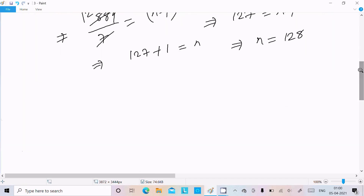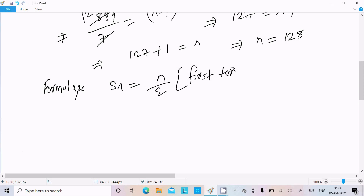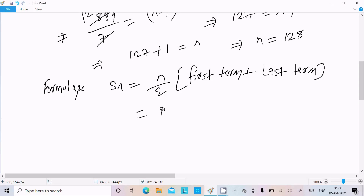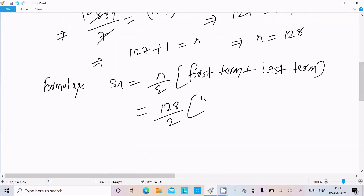Next, we use the summation formula: Sₙ = (n/2) × (first term + last term). Here n = 128, first term = 105, last term = 994. So Sₙ = (128/2) × (105 + 994).